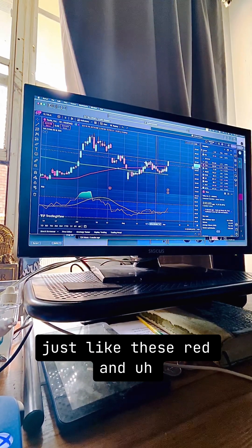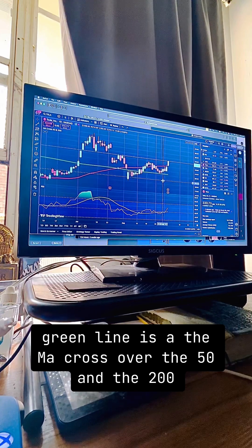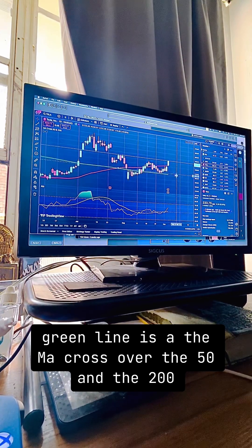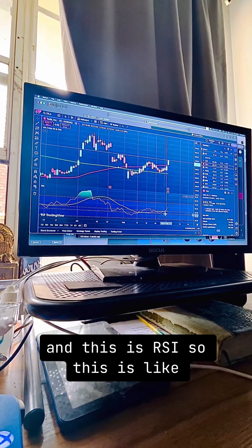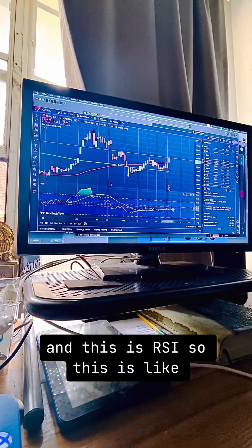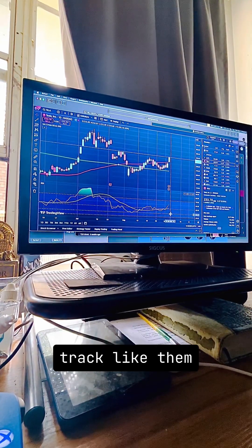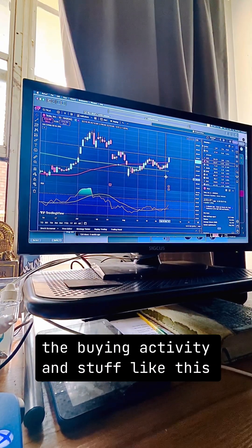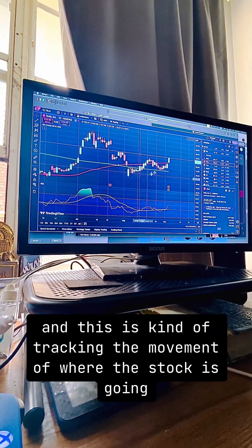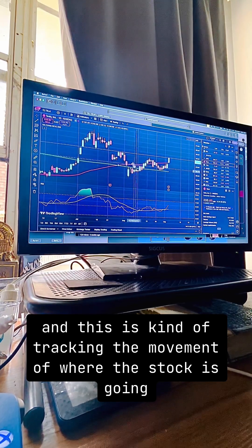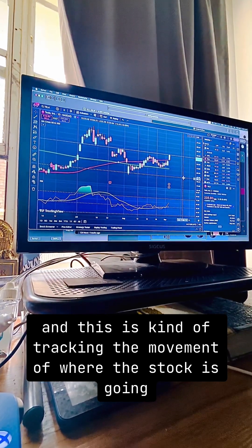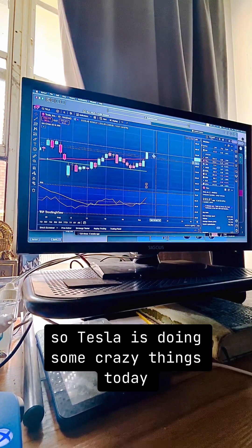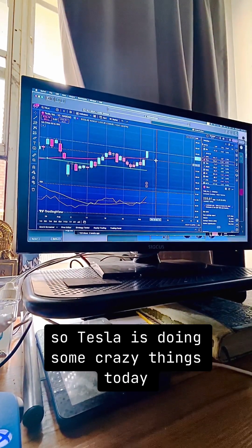The green line is the MA crossover — the 50 and the 200 — and this is the RSI. This is like the buying activity and it's tracking the movement of where the stock is going. Hopefully that makes sense.